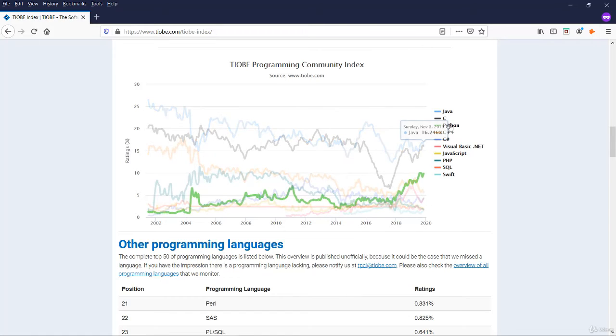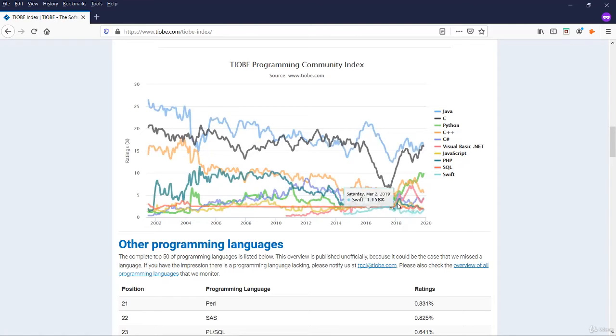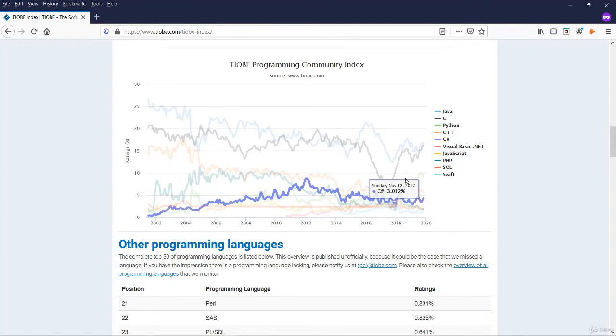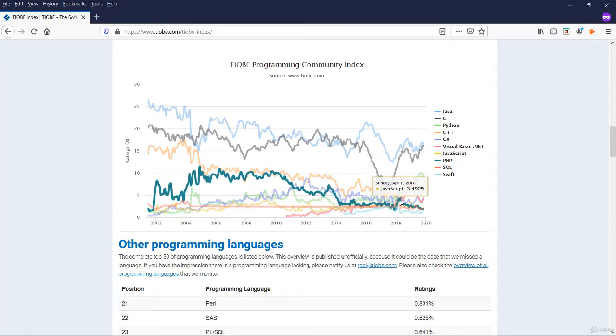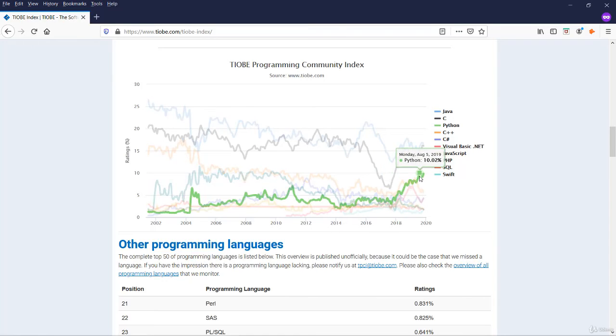Let us look at the third one. The rating for Python is on steady increase. Between 2018 and now, for the last one year, if you see the growth is tremendous.